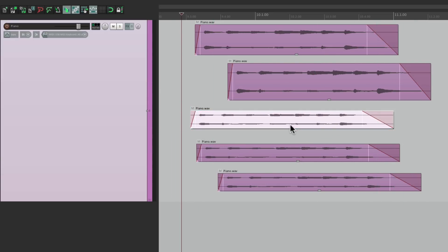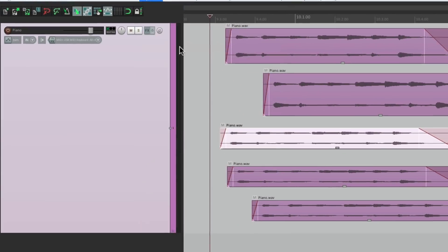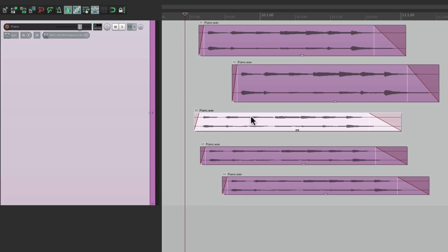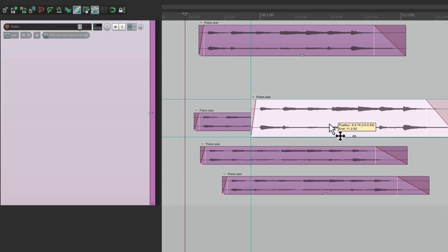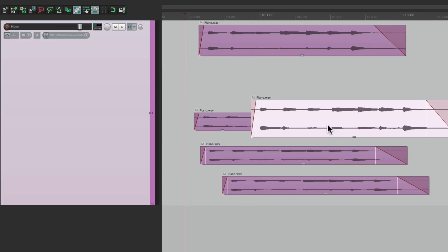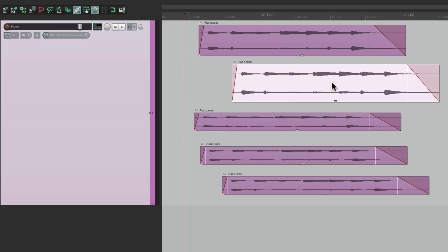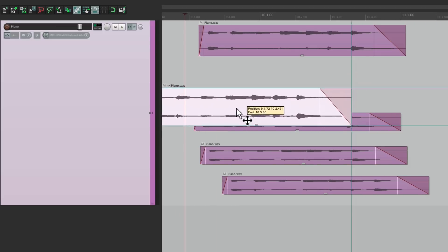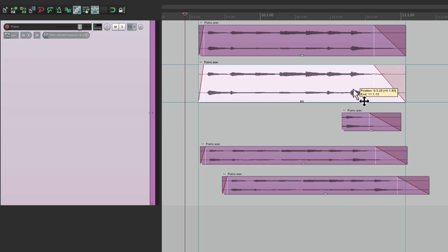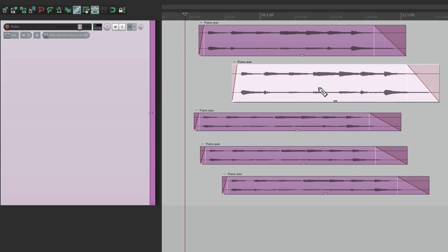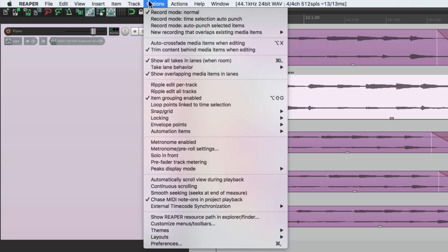And in fact, if we turn on the other option, Trim Content Behind Media Items, it's going to trim the items if we lay them on top of each other. So if I put this at the end here, it's going to trim this one, or cut off the ending of it. We'll put it at the beginning, and it'll trim the beginning of this item. But in general, we probably leave this option off.